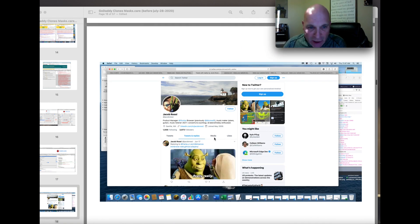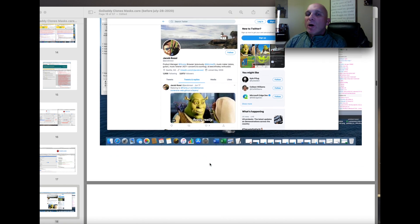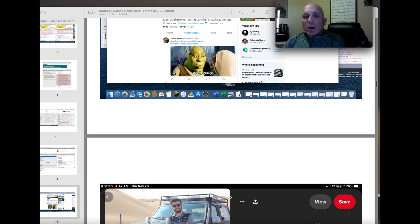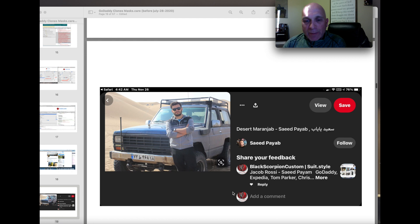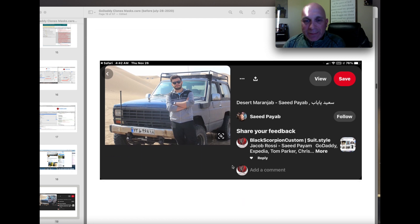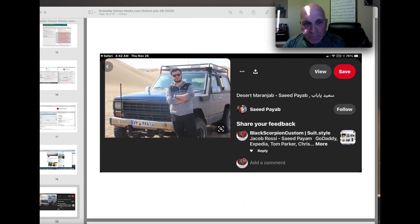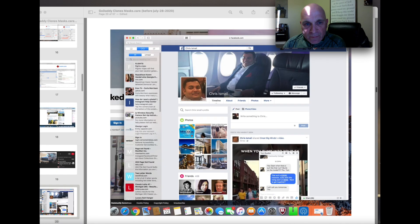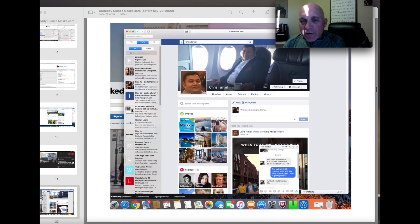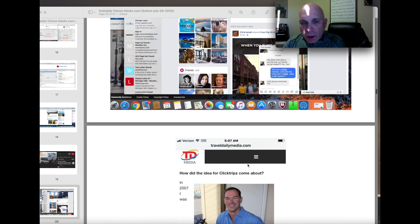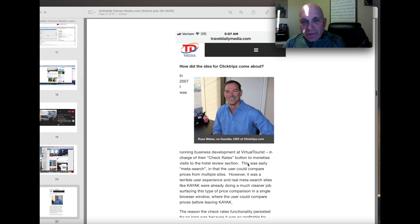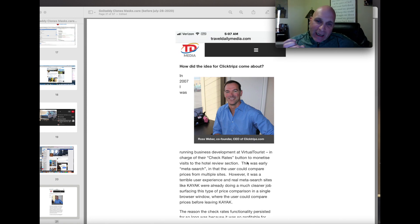Twitter account looks like this, and he's a video gamer, video music editor. But his real name is Saeed Payab, and he's from Iran. And there's their other hacker, Chris Ishmael. And their other hacker, who owns ClickTripZ, and Tiki.com.